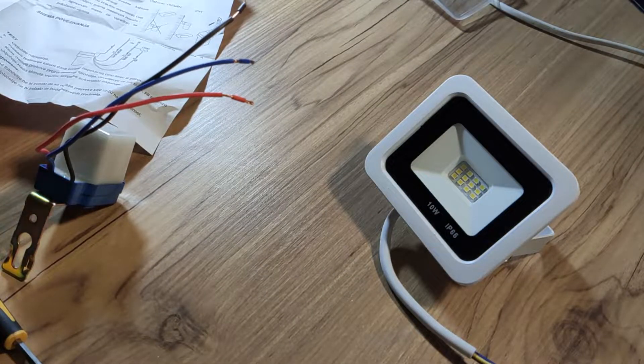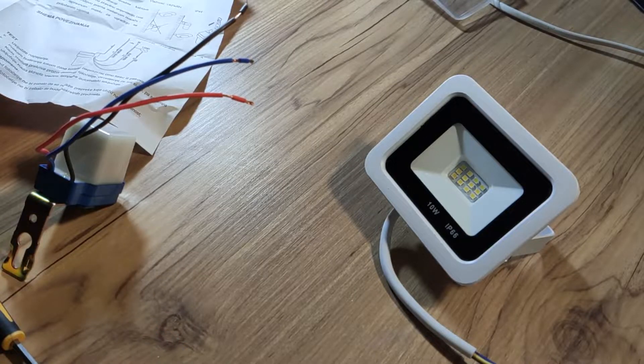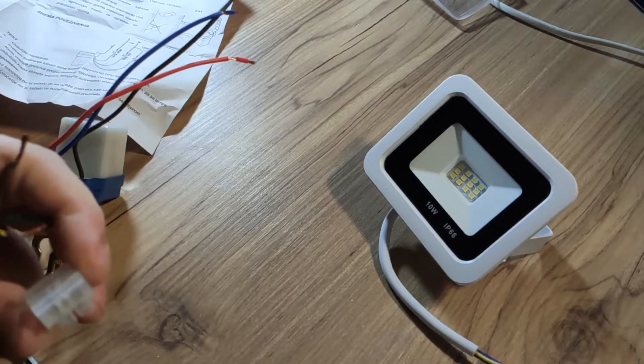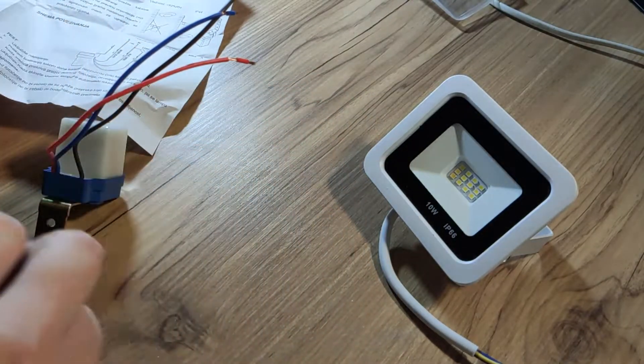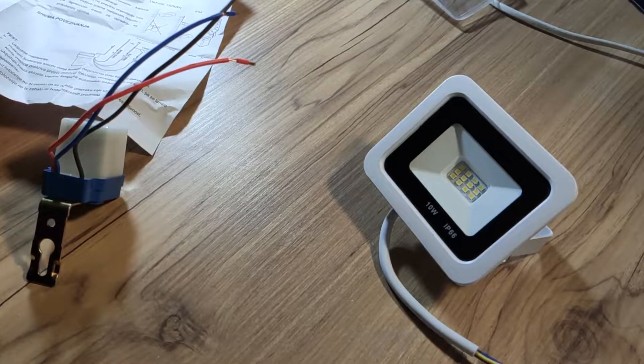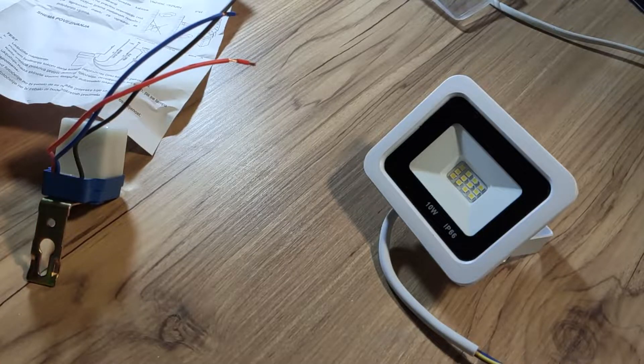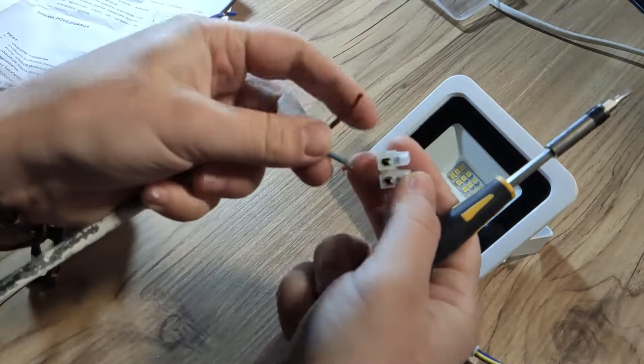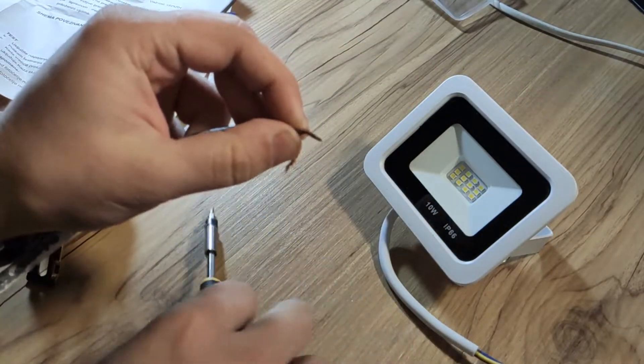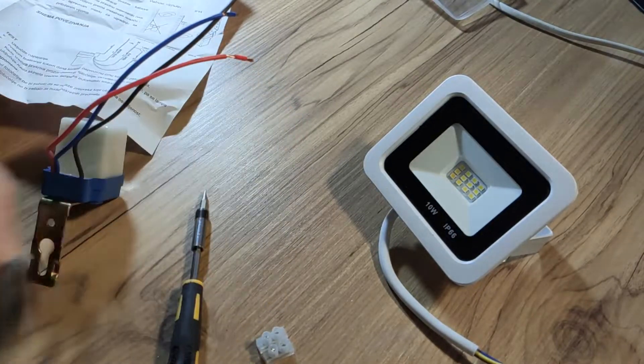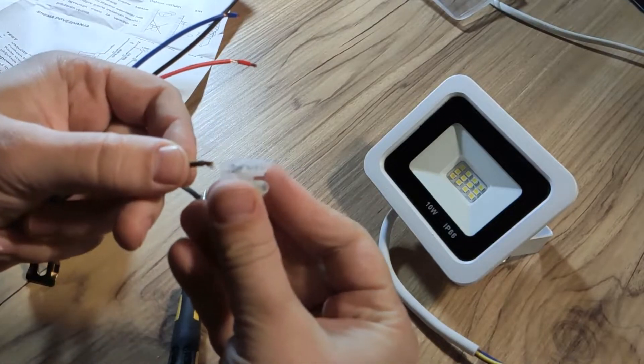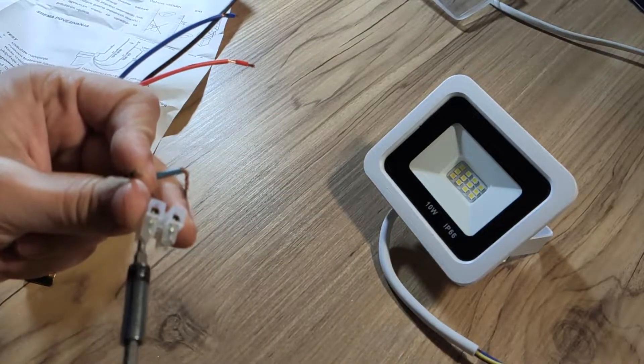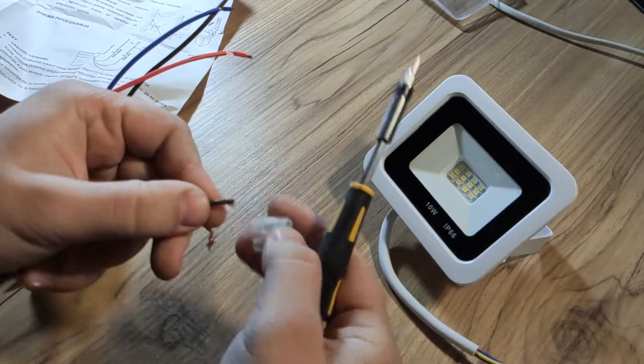So I will just use the pliers to split the connector. So the live wire goes here. So we put in the live wire. Maybe need to make it shorter. So we unscrew a little bit and put it in.